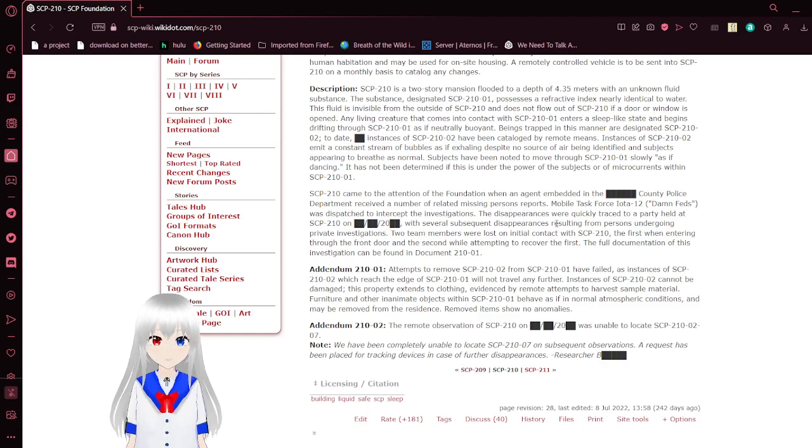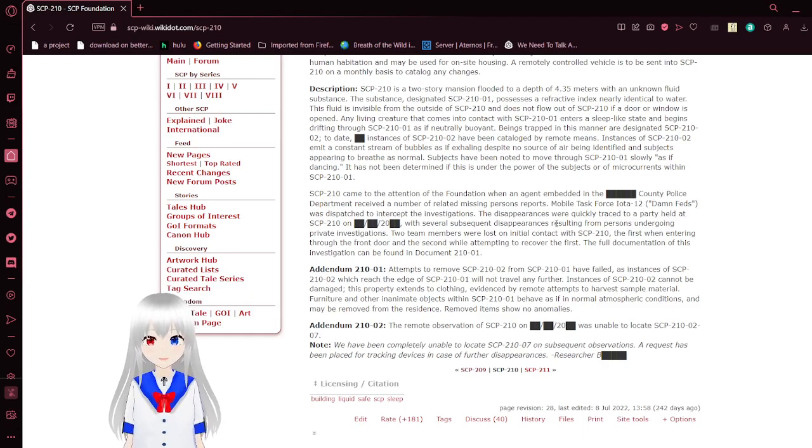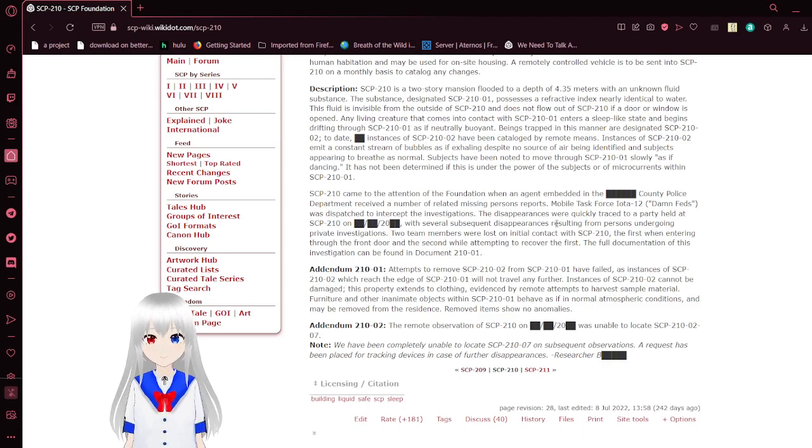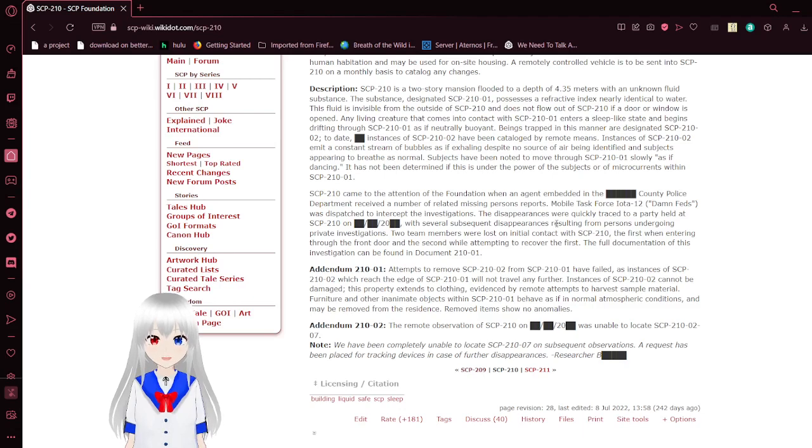Disappearances were quickly retraced to a party held at SCP-210 on an unknown date sometime after 2000, with several subsequent disappearances resulting from persons undergoing private investigations. Two team members were lost on initial contact with SCP-210-01, the first when entering through the front door and the second while attempting to recover the first. The full documentation of this investigation can be found in Document-210-01.